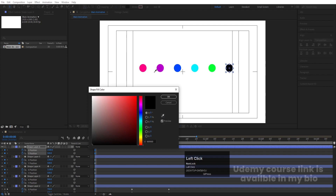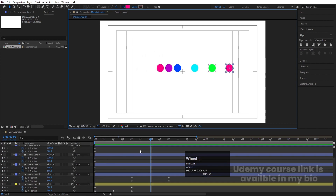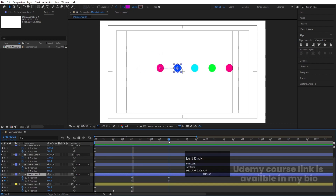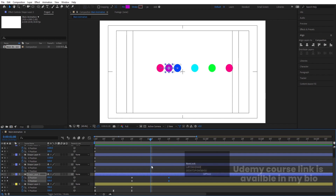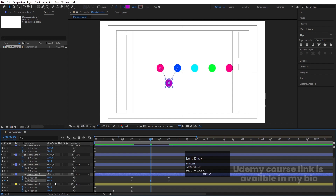For the last circle, choose this color again. Now it's easy to understand which circle is which. The first circle animates here, then the second circle should come here. At 1 second 10 frames, copy the keyframes and paste them onto the second circle. At the midpoint — around 1 second — move this circle's Y position downward, let's set it to 650.